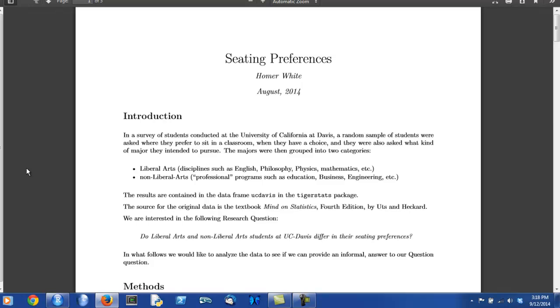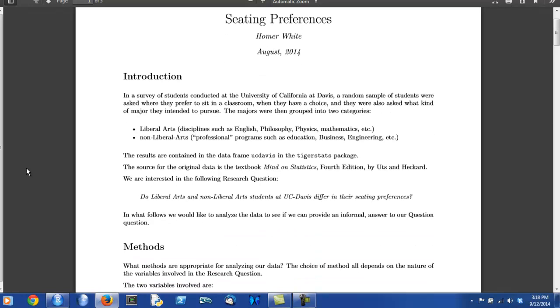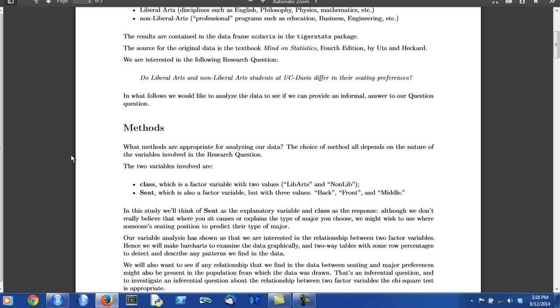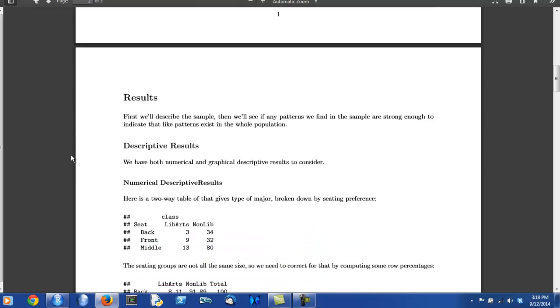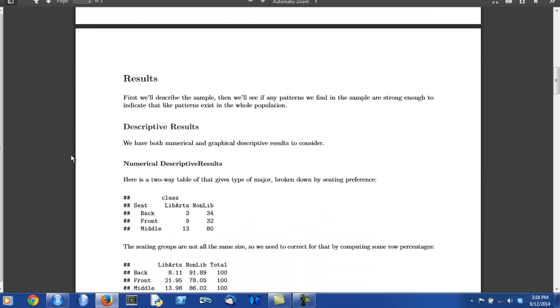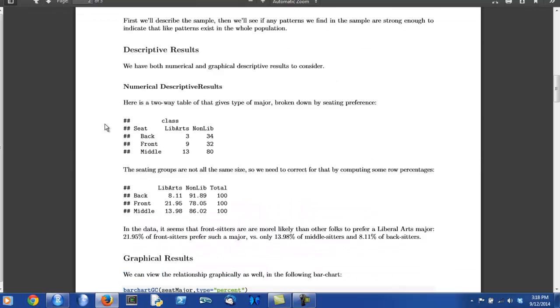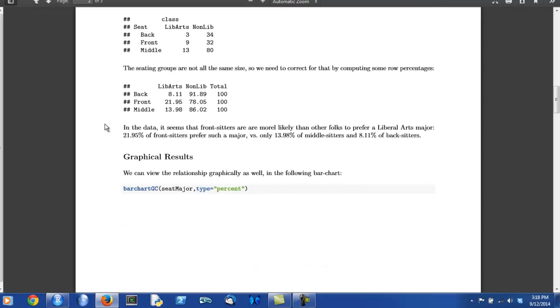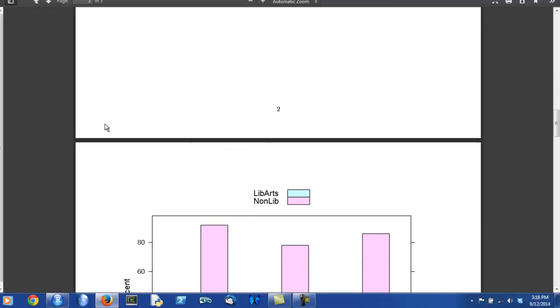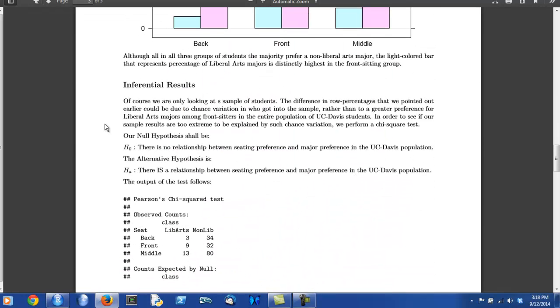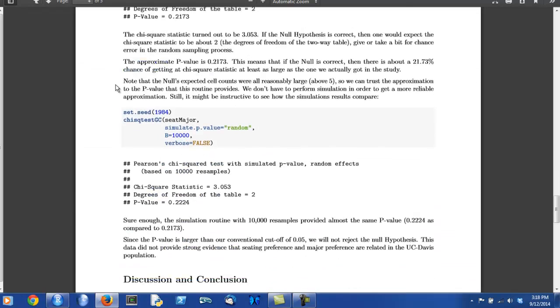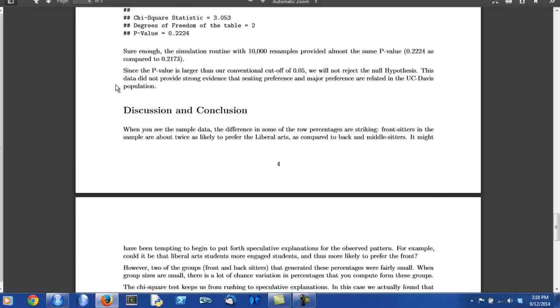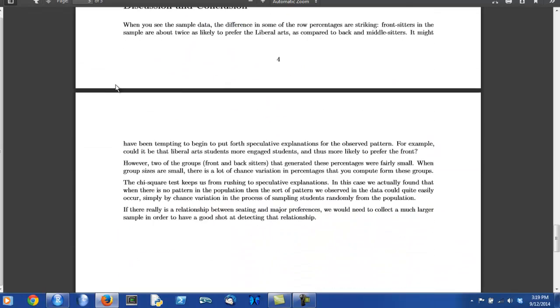All right, hello. Suppose you've read through the report. Let's go through it a bit. All data analysis reports have an introduction, a method section, a results section, which may be subdivided between descriptive results and, if we have them, inferential results, and then a discussion and conclusion.